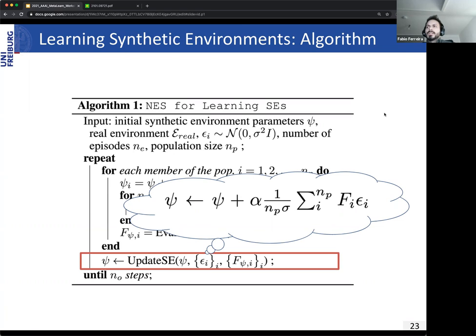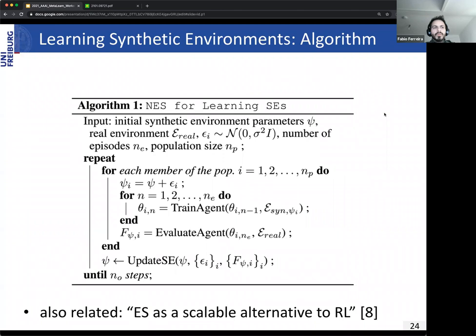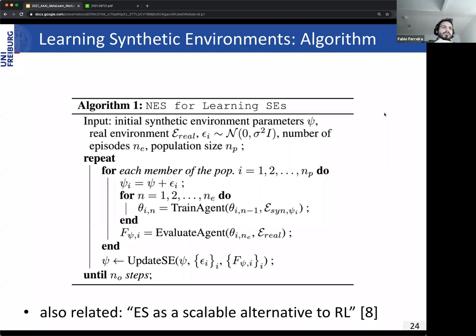In Salimans et al.'s work on evolution strategies as a scalable alternative to reinforcement learning, they also use ES to evolve a population, but there they evolve agent parameters. Here we use ES to evolve the SE parameters. We also want to point out that we have a meta-learning problem here: we have two optimizations going on — we first optimize the agent, and through the outer loop we optimize the SE parameters.